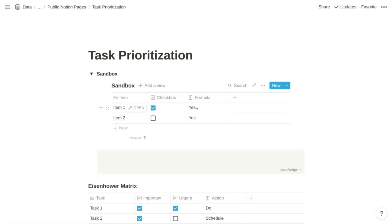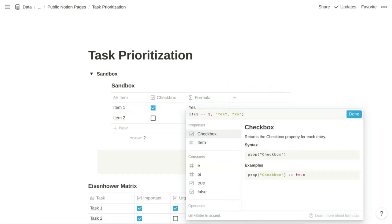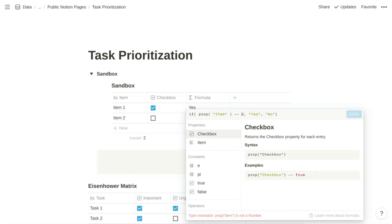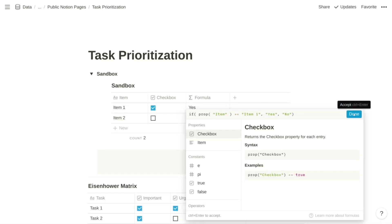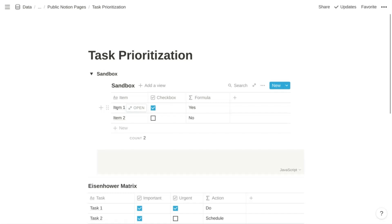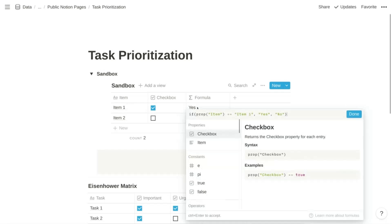Typically for these values, you're going to be referencing other properties. So in our case, we can reference the item property with the prop function, and then compare that property against the string 'item one'. We're testing whether the item property equals the string 'item one'. When we confirm, we have a 'yes' and a 'no' because item one equals the string 'item one', but item two does not.